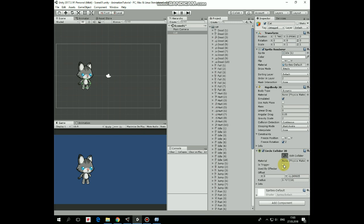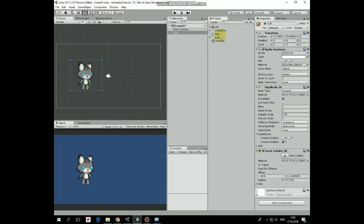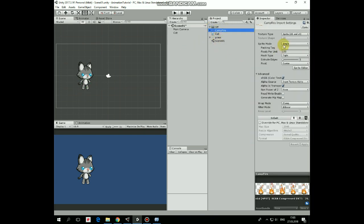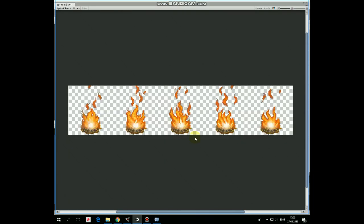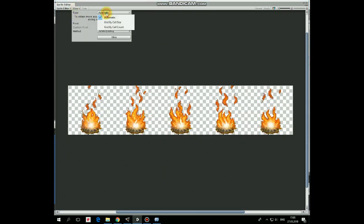Now let's create a campfire. Here is a campfire sprite sheet that we need to edit a bit. Set sprite mode as multiple and set filter mode as no filter, because our fire is kind of pixel art and we don't want it to be blurred. Hit apply to save the changes. Now click the sprite editor button. Here we need to slice our sprite sheet into separate images. Hit the slice dropdown and select the grid by cell count option. Number of columns will be 5, number of rows will be 1. Hit slice and now we have 5 separate frames of campfire. Hit apply to save the changes.